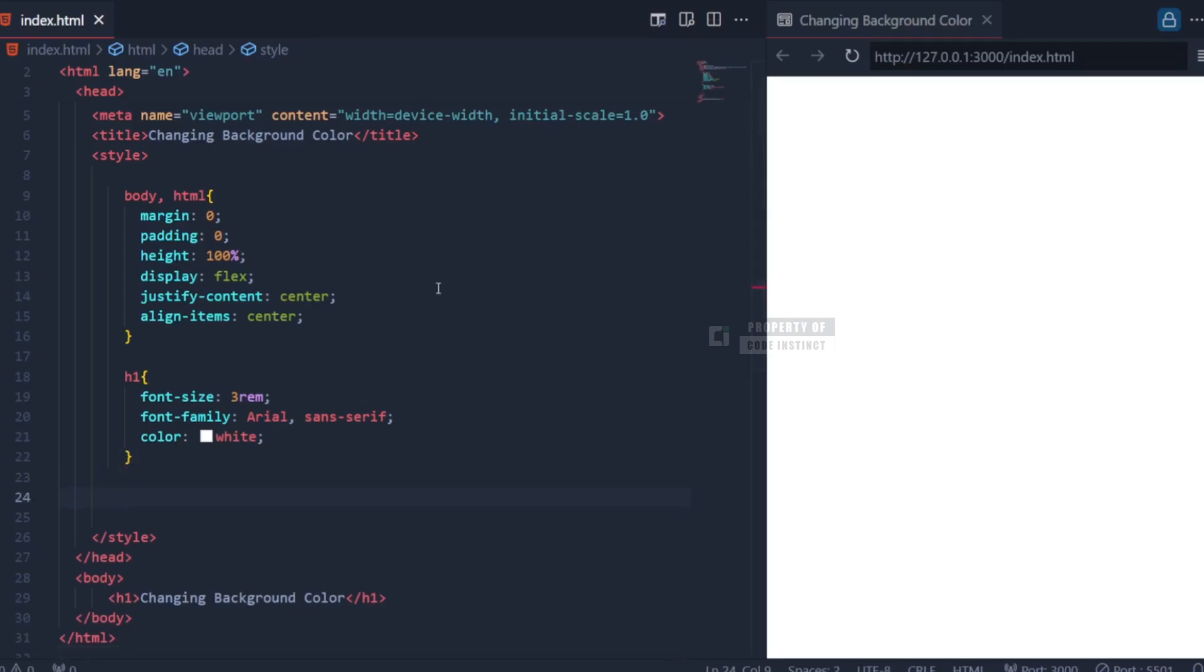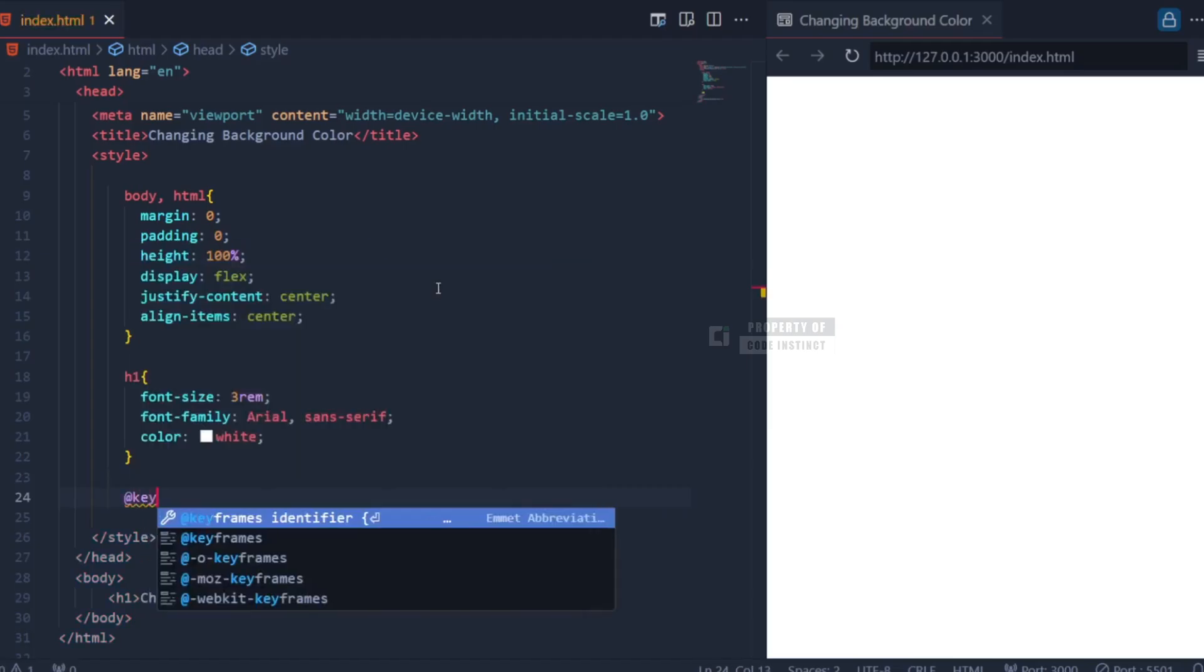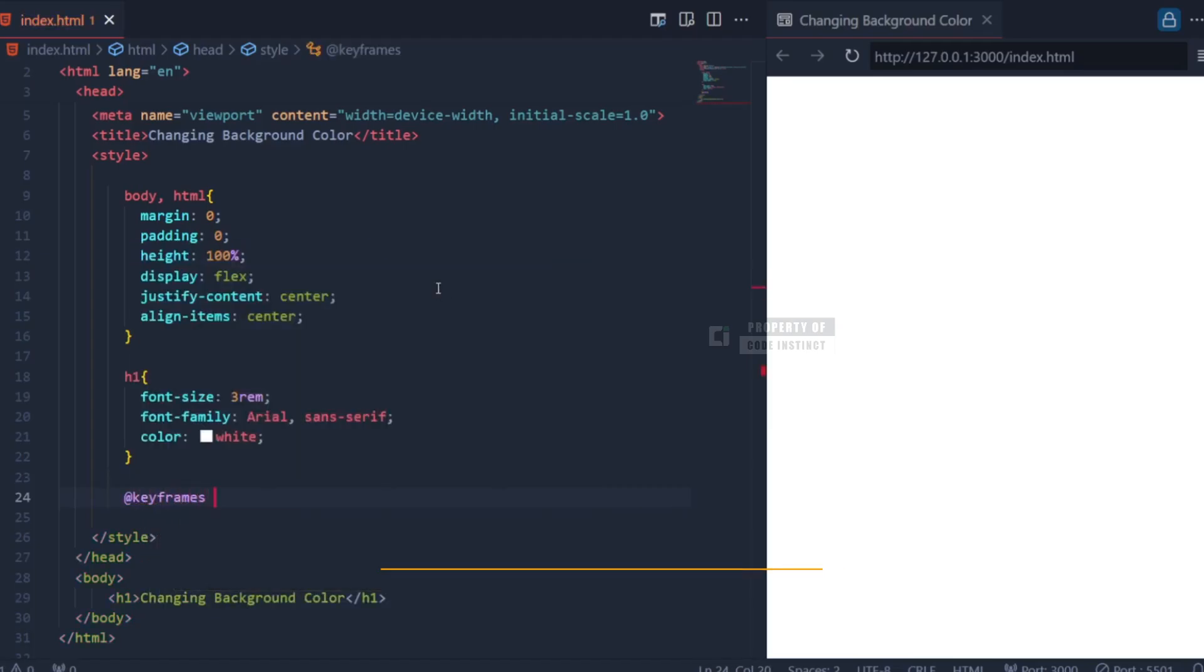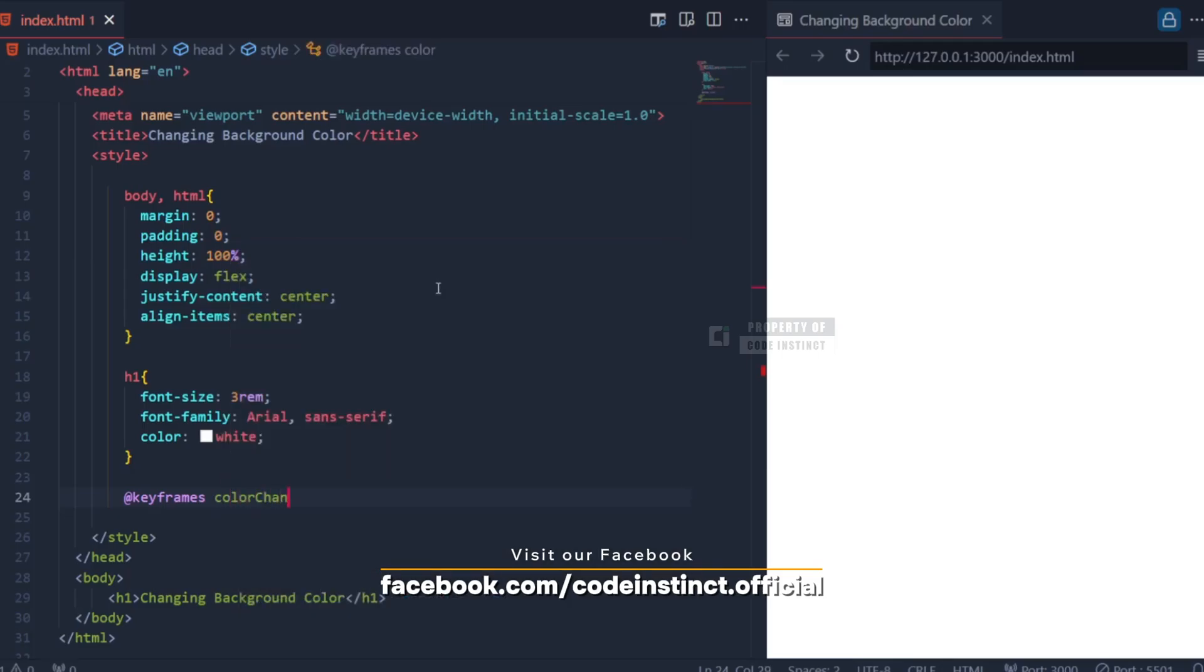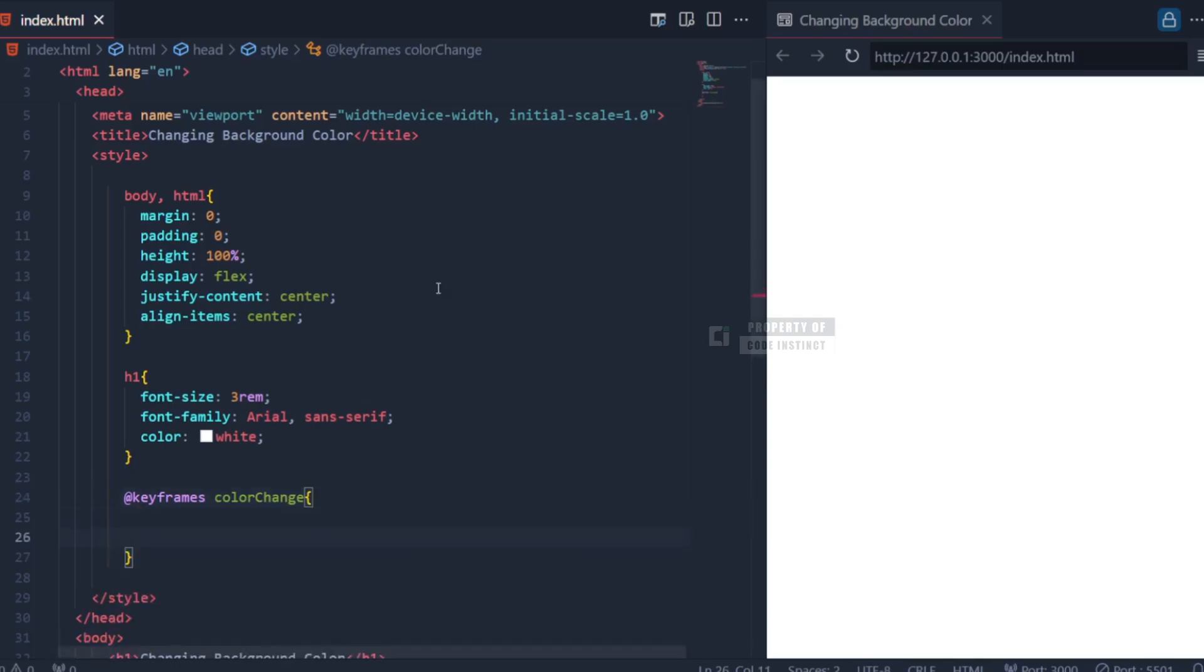Now, let's talk about the animation. This part is handled by the animation property, but before we dive into it, we need to understand how animations are defined using @keyframes. In the @keyframes color change, we define the background color transitions in five stages.